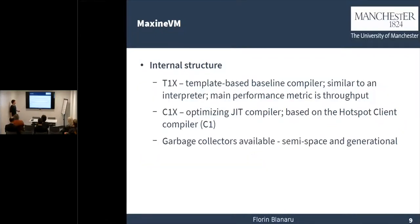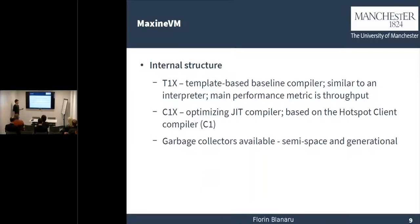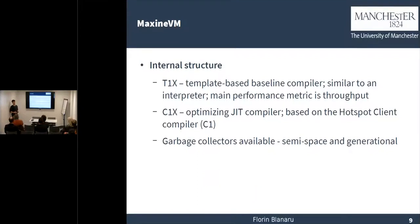The internal structure of MaxineVM: MaxineVM features two compilers, Teonix and C1X. Teonix is the template-based baseline compiler. It works very similarly to how an interpreter does. The main performance metric for Teonix is throughput — we want to generate code as fast as possible, not necessarily very efficient machine code. Then there's C1X, which is the optimizing just-in-time compiler. C1X is a port of C1 from C++ to Java. Maxine also has two garbage collectors: a semi-space garbage collector and a generational one.